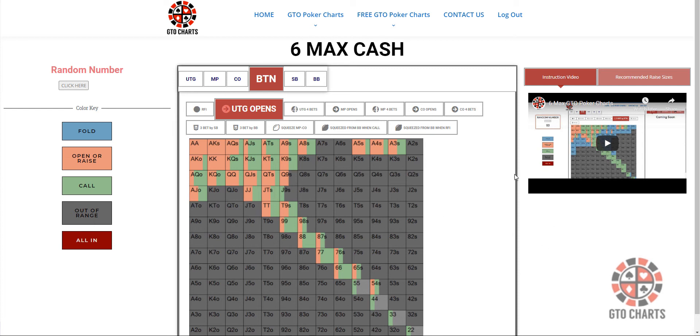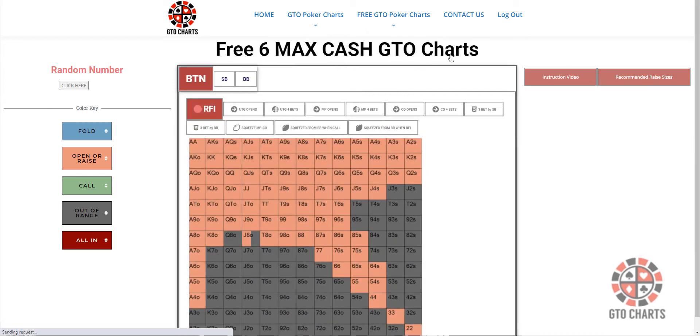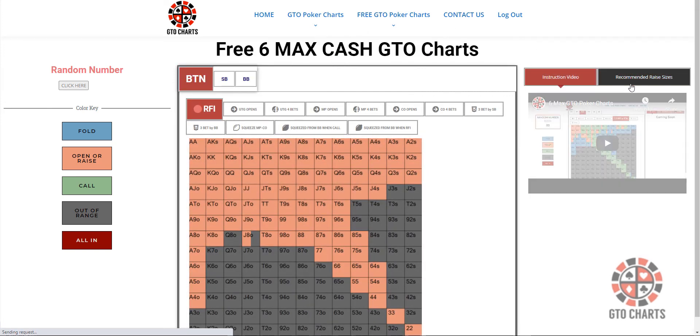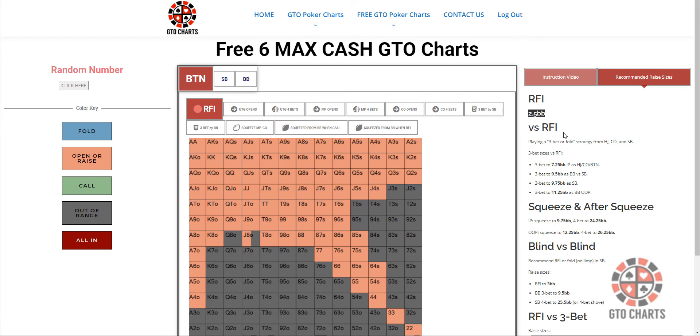Also got some recommended raise sizes thrown in now on the site on the six max cash charts. They're also available in the free version. Again, only recommended. I like a 2.5 big blind. Some people like to vary it, depending on what position they're in. And here are some recommended raise sizes.